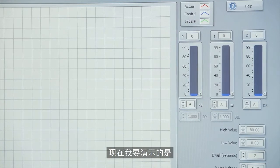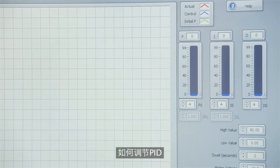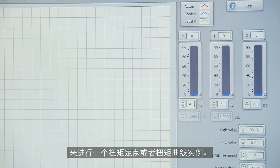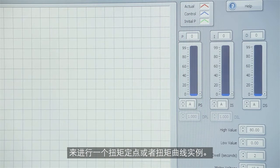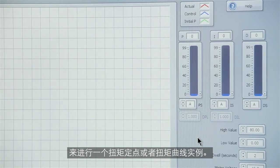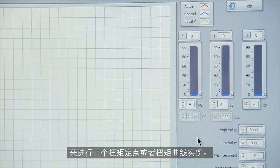What I'm going to show right now is how to adjust the PIDs for a torque stabilized control or torque curve in this case.